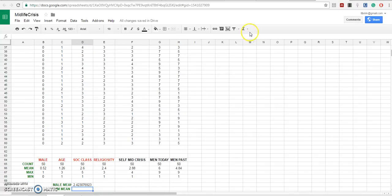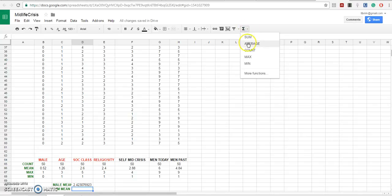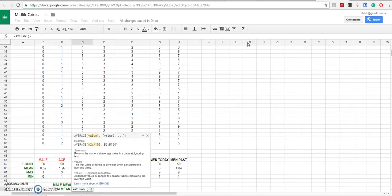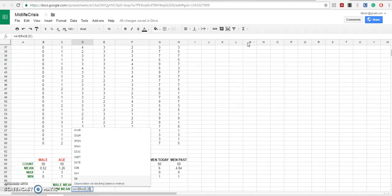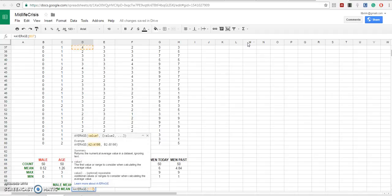Now, let's get the average for the females. Again, average and it's going to be D 37, colon, D 60.